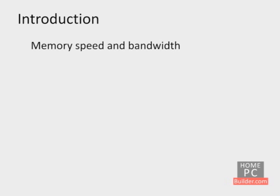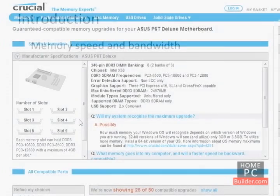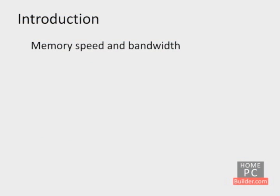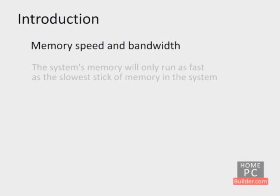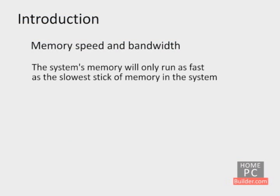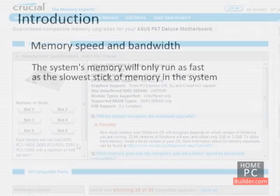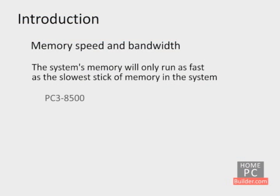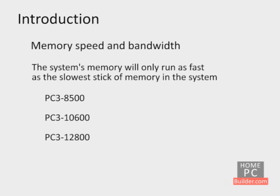The bandwidth or speed of the memory is a different story. For most computers, there will be a few different memory speeds to choose from. It's important to find out what speed of memory your computer has, because the system's memory will only run as fast as the slowest stick of memory in the system. For instance, on this computer, the site says it can take PC3 8500, PC3 10600, and PC3 12800 memory.